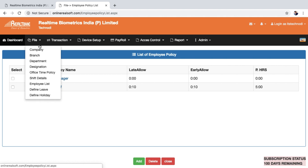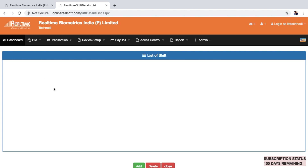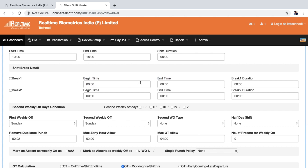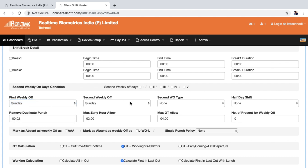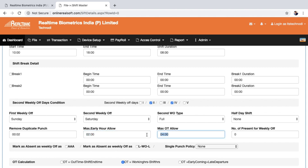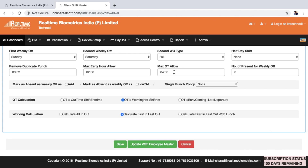Now go to Shift Details to define office timing. Create a shift — for example shift 001, office starts at 10:00 and ends at 18:00. Set Sunday and Saturday off, with the second and fourth Saturday off and the first and third Saturday as full working days. You can also set how many hours early or late are allowed around the shift.